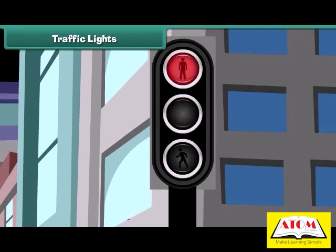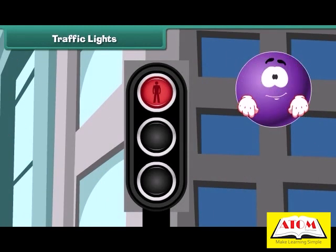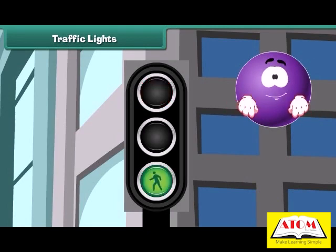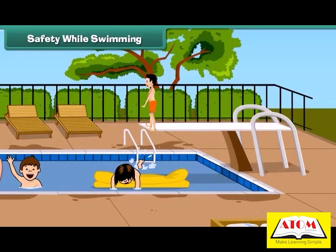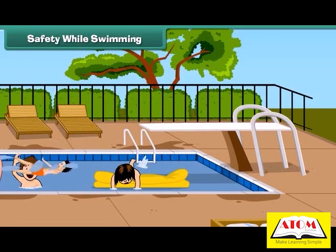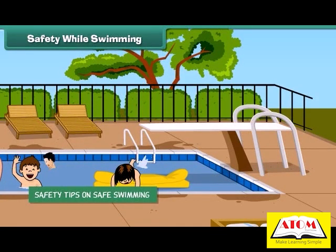Traffic lights are made for our safety. The red light says: stop, stop, stop — don't be in a hurry. The green light says: go ahead, there is no threat. And the yellow light says: be ready to stop, slow down.